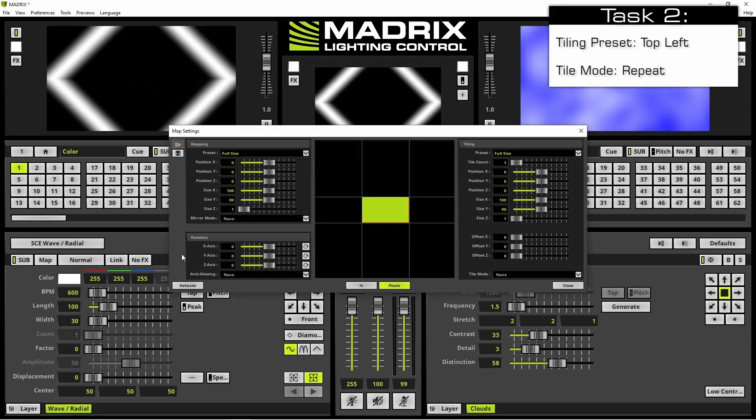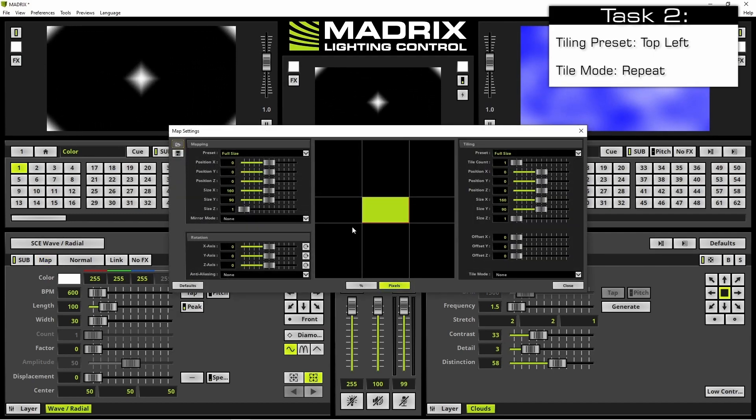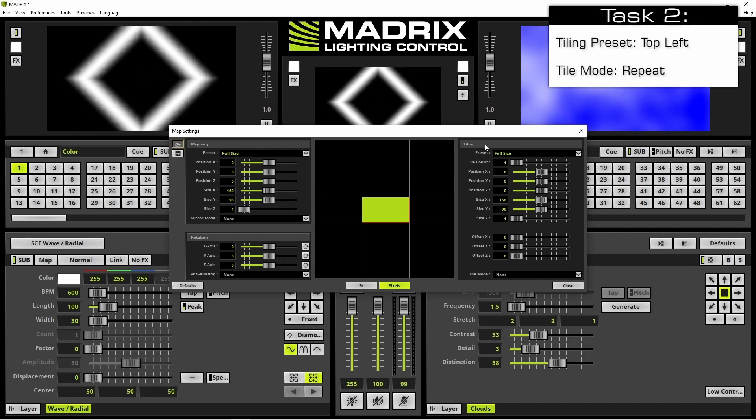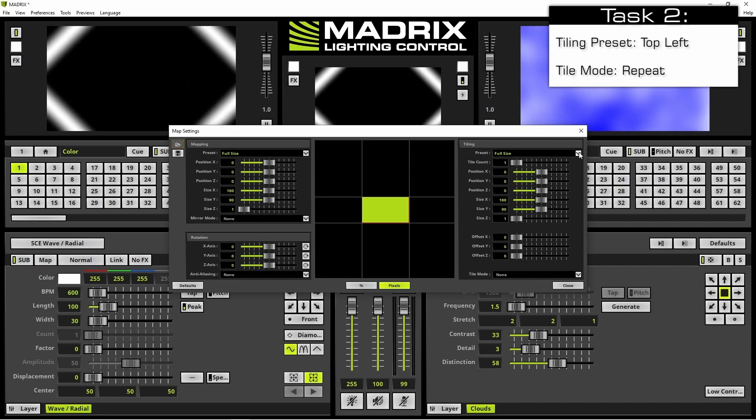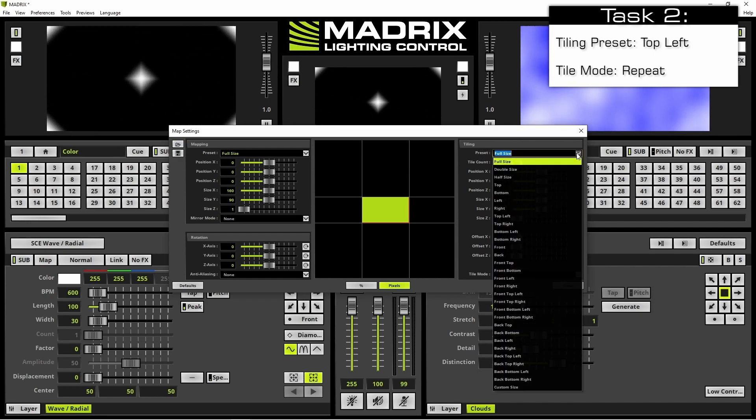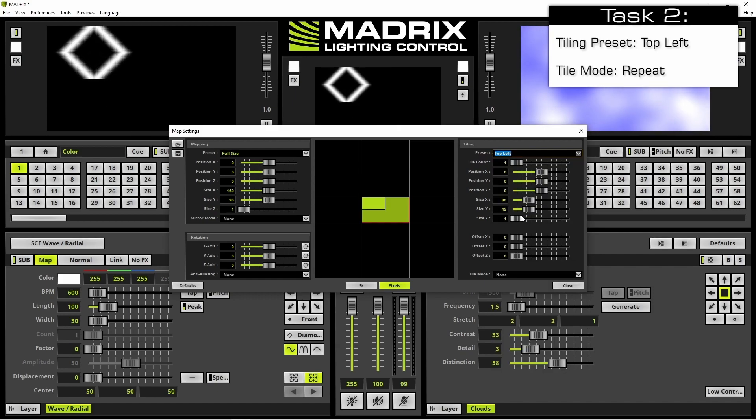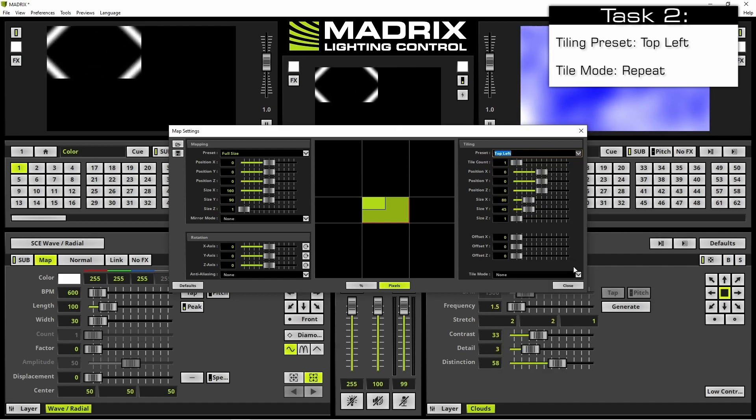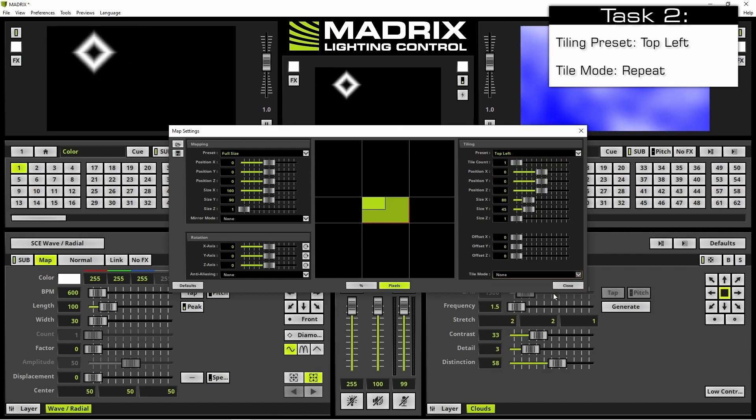In the map settings we navigate to the right side, that means the tiling section. As preset we select top left and as tile mode we select repeat.